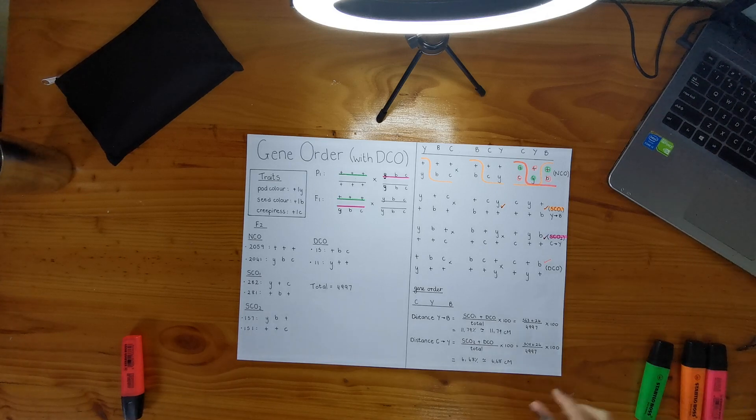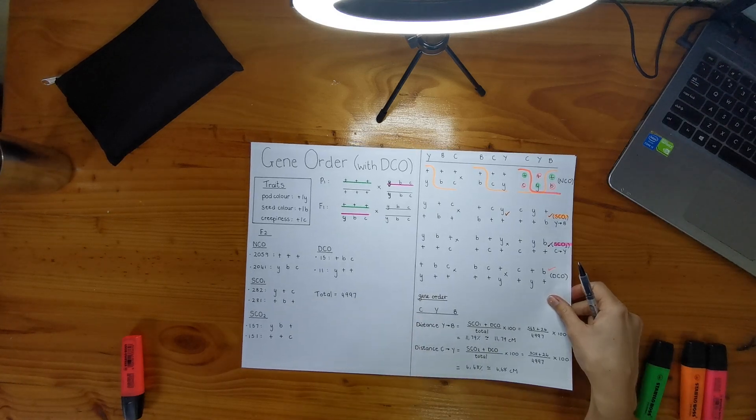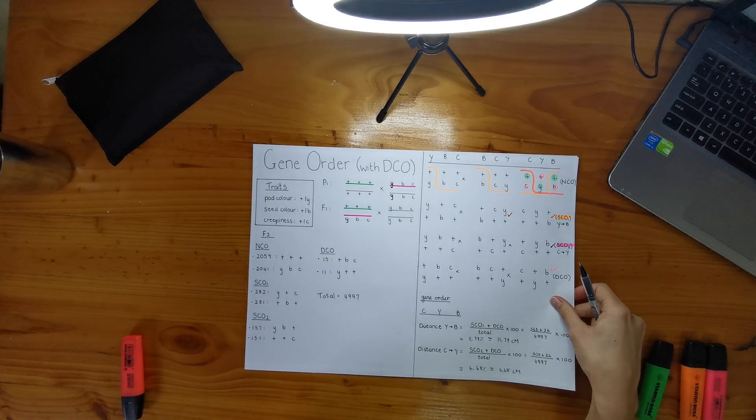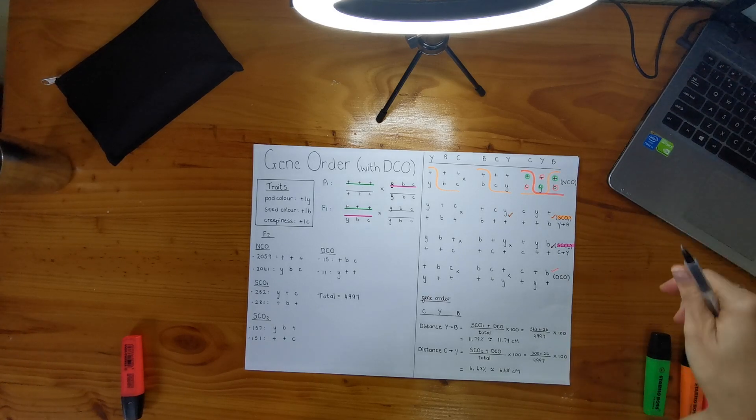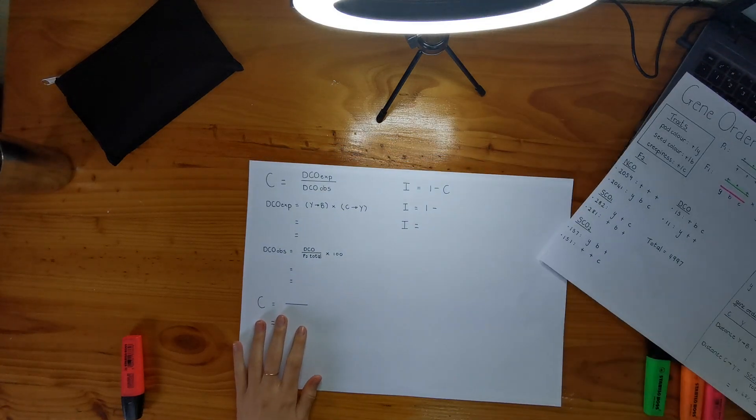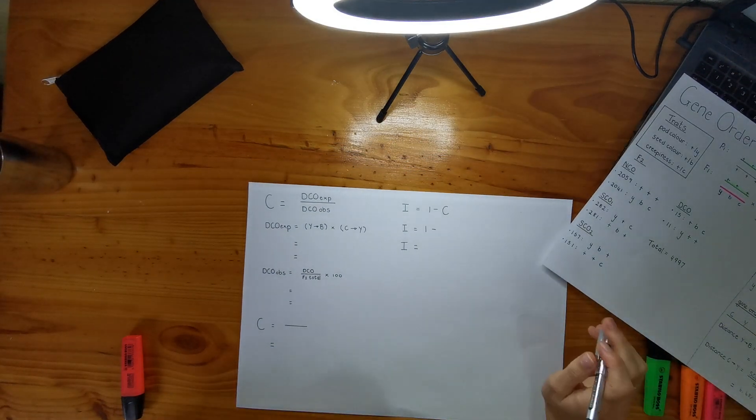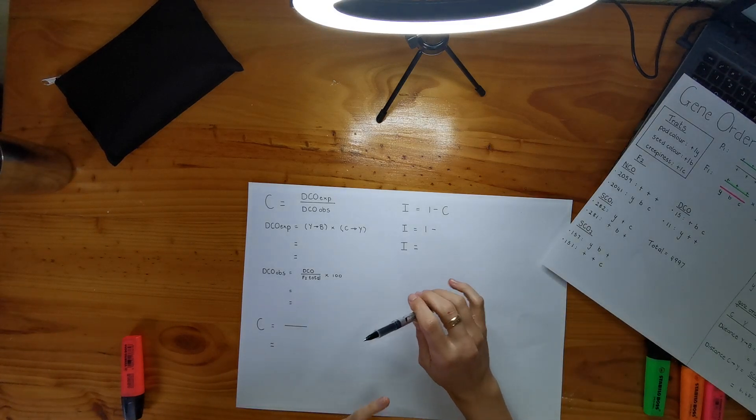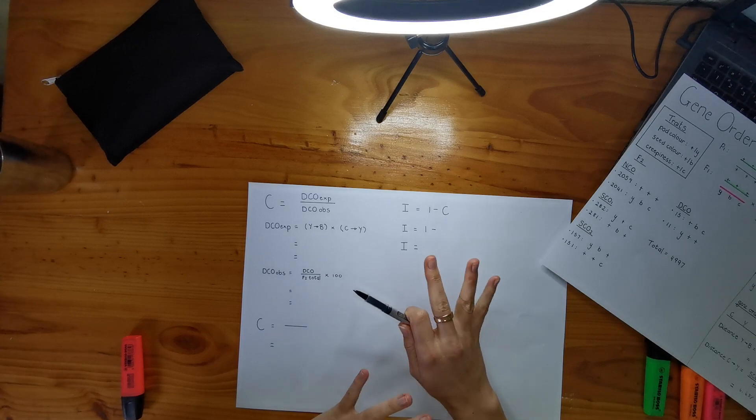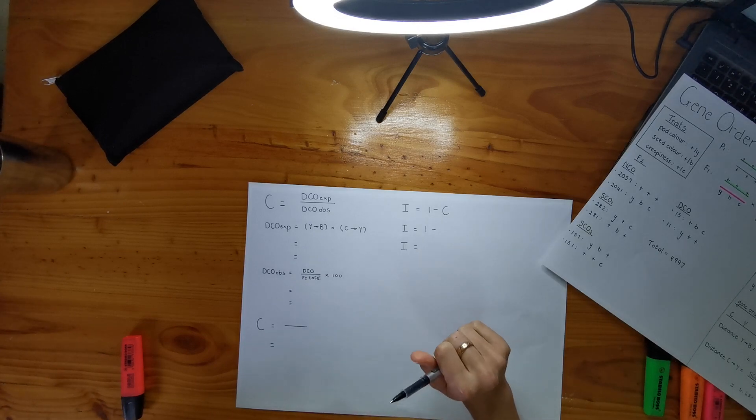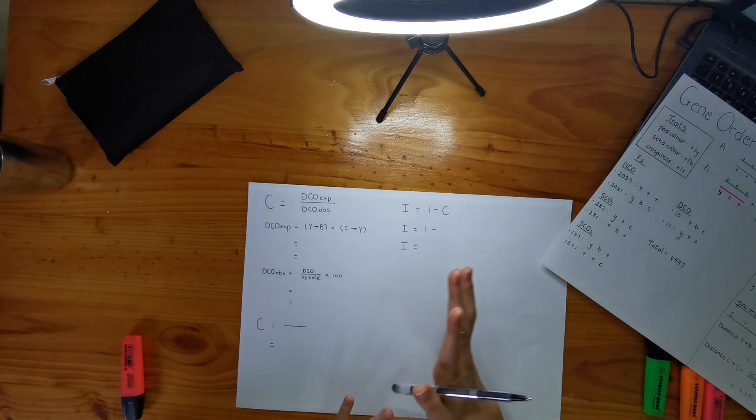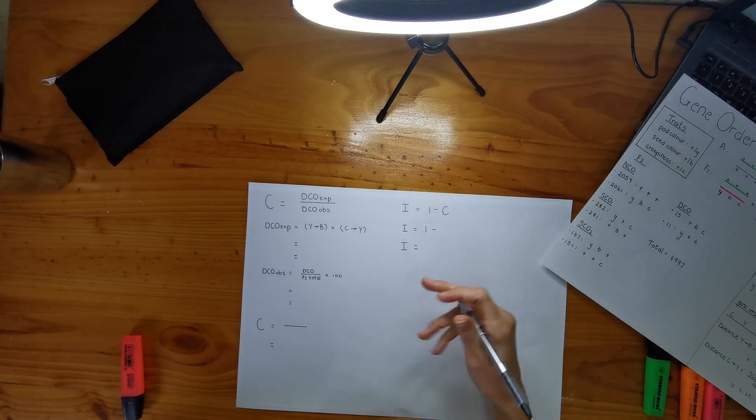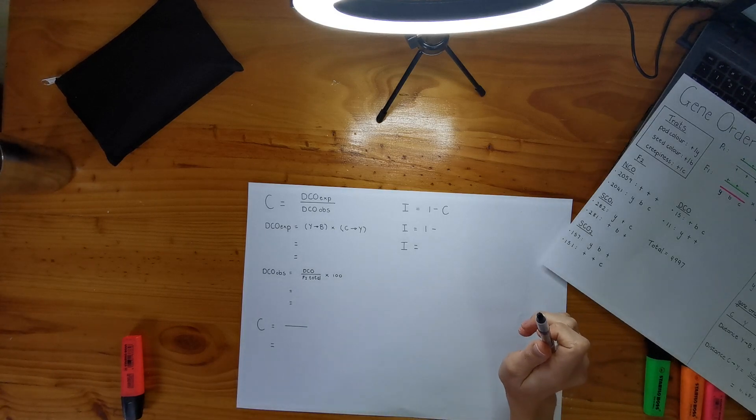All right, so that's cool. I'm just going to flip this over because in part B they ask you to calculate the coefficient of coincidence and the interference. So before we start, the coefficient of coincidence is actually the percentage of double crossovers that you don't see. And that's in a percentage. So it's really important to remember that we have to keep everything in percentages here and the interference is in percentage as well. So just remember that.